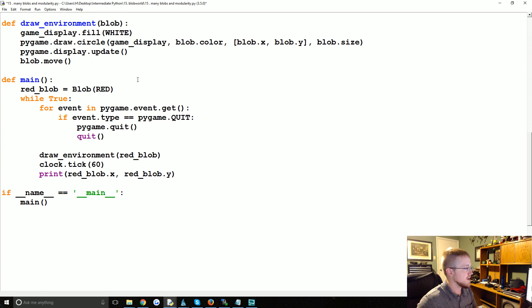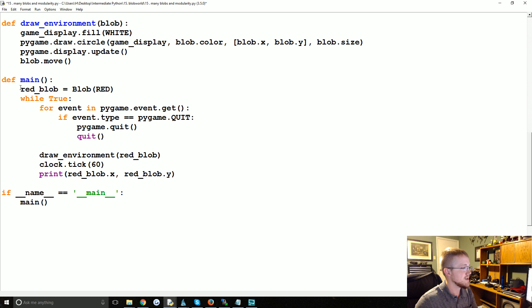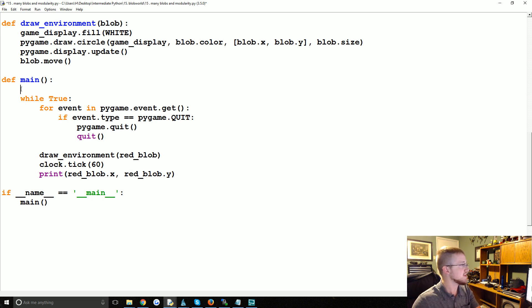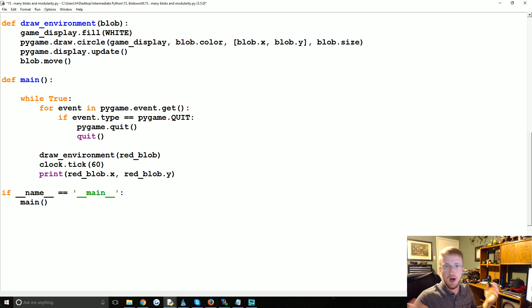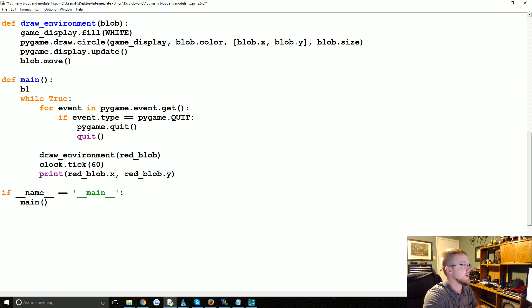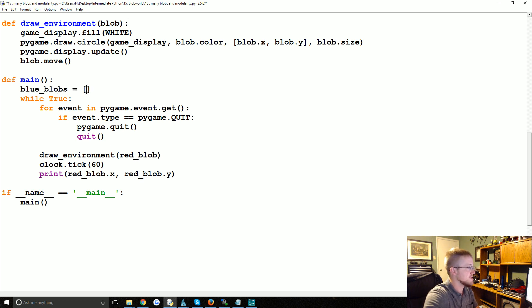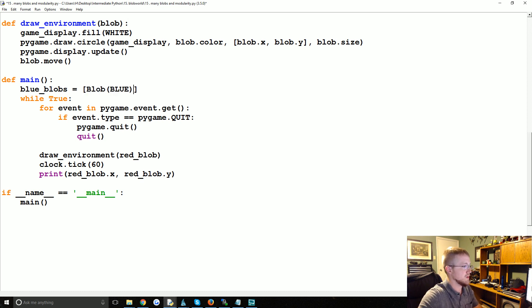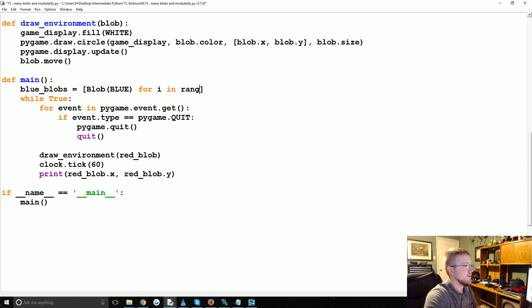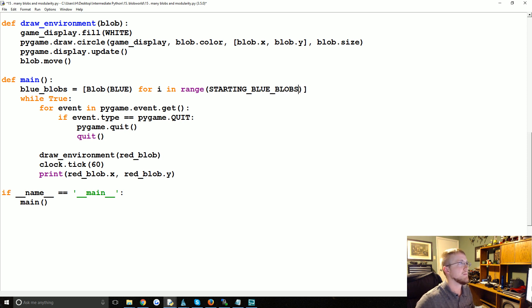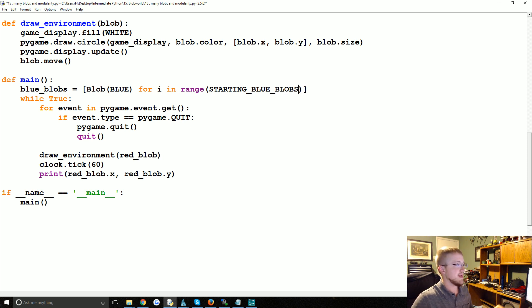Now what I want to do is come down to the main, and rather than just one red blob, we're going to create a bunch of blobs. So let's say that we wanted to create a bunch of blue blobs. How might we do that? Well, we might say blue_blobs might equal something like [make_blob(BLUE) for i in range(STARTING_BLUE_BLOBS)].